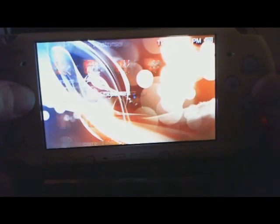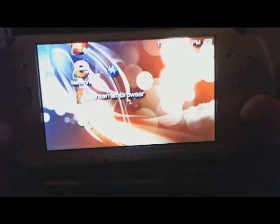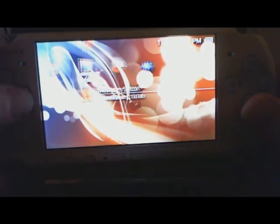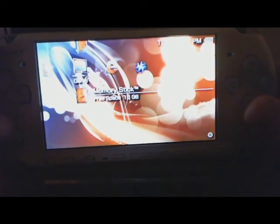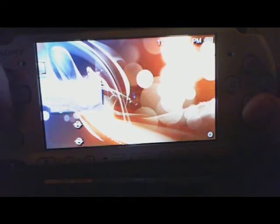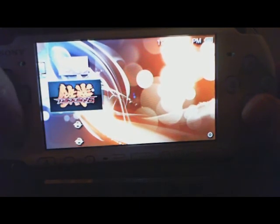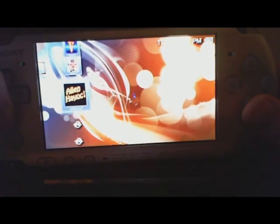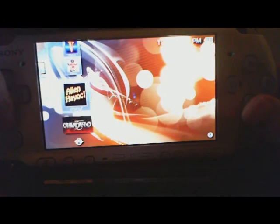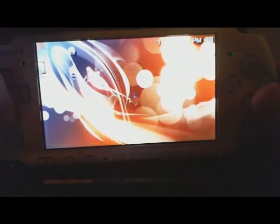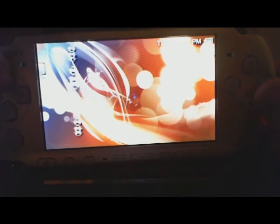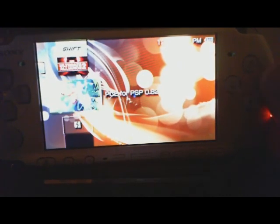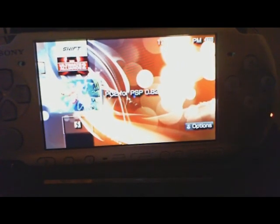But there you go, the new custom firmware, and I'll show you that my ISOs are back, and CSOs, all my stuff is here. So there you go, new custom firmware for your PSP 3000.